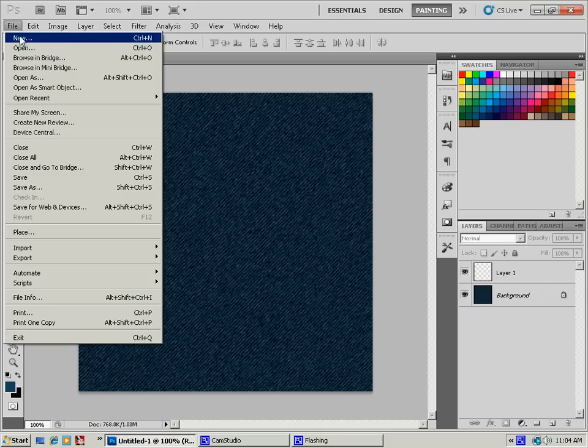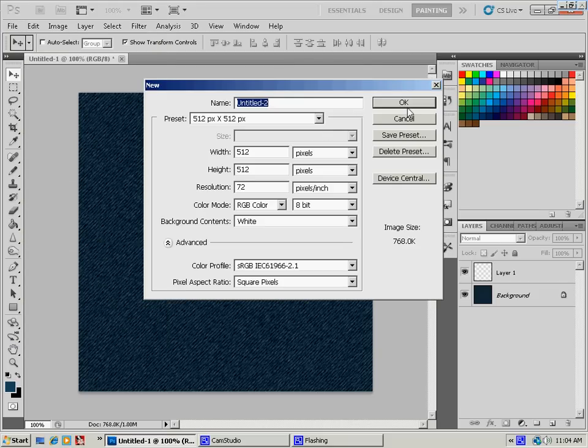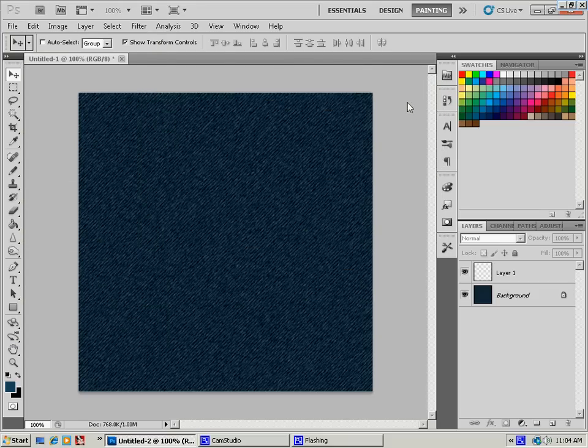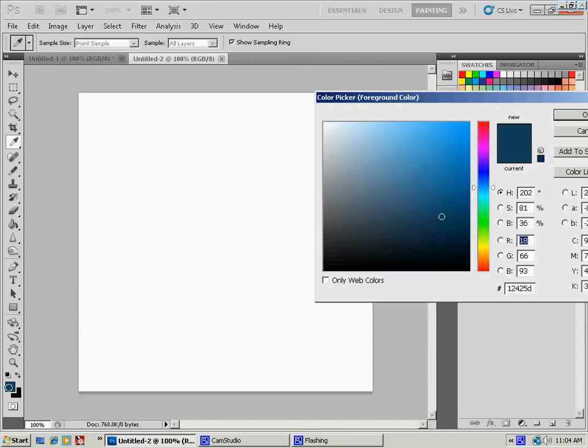We're going to go to File, New, and you can use any size project you want. I use 512 pixels by 512 pixels.